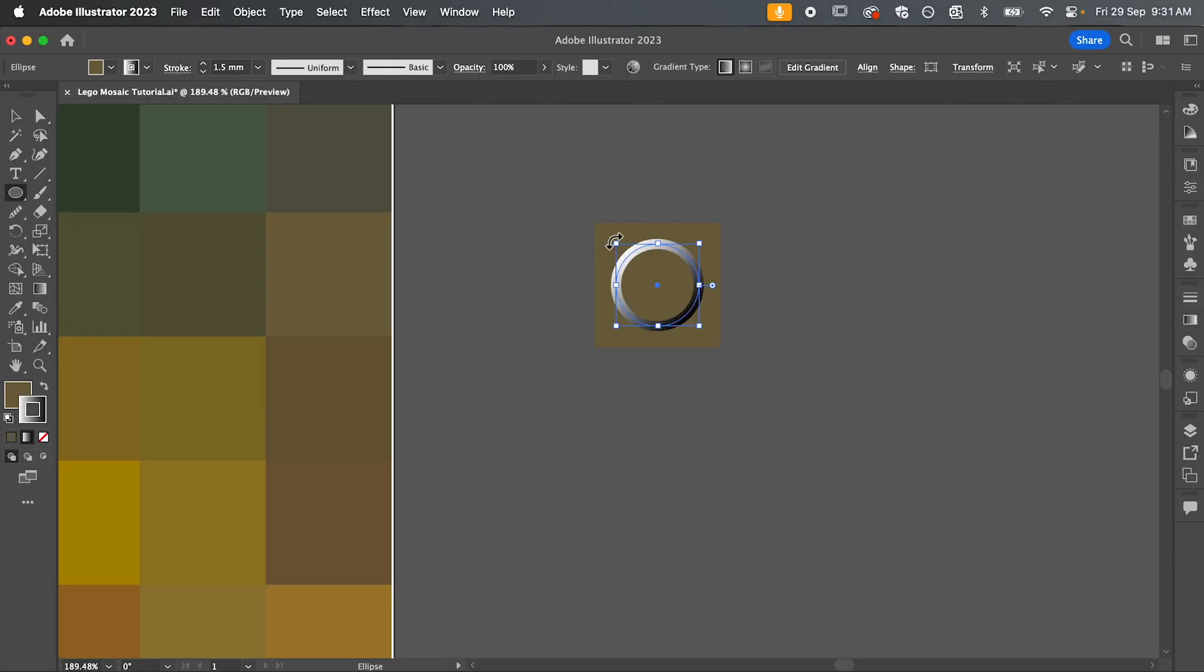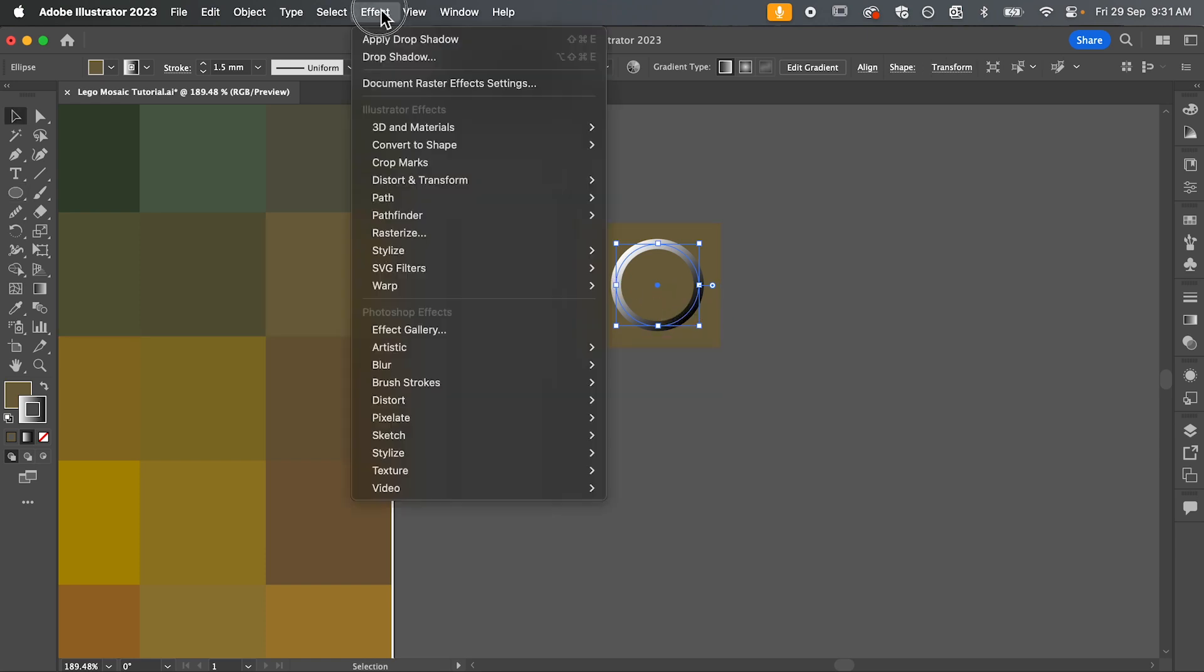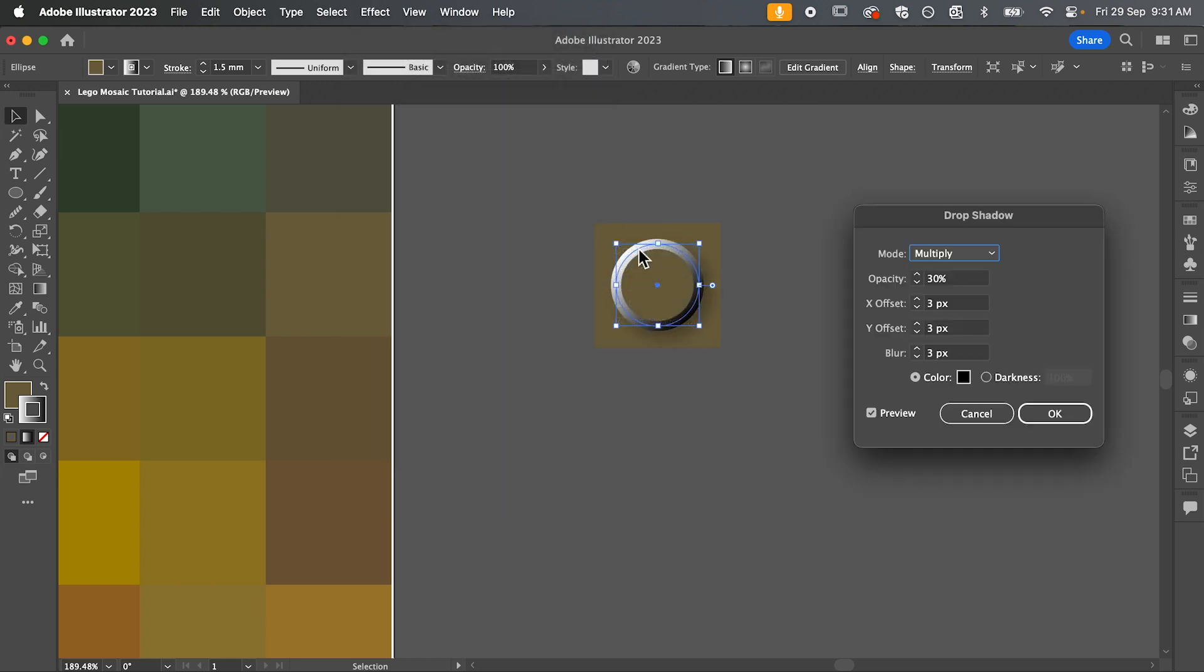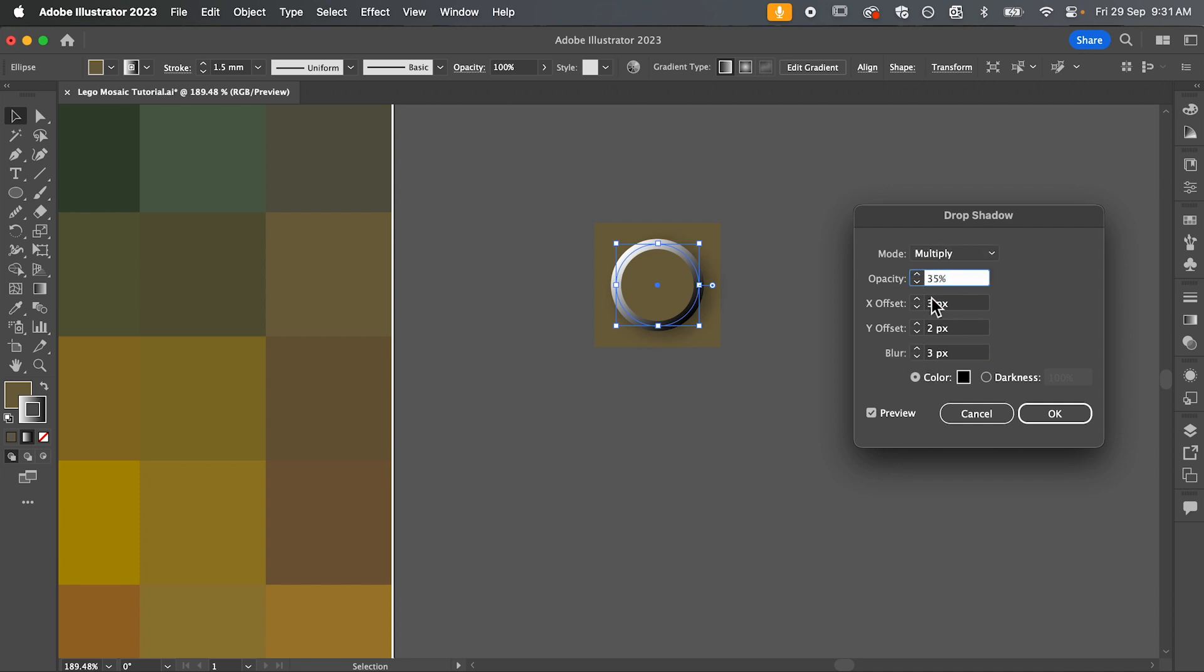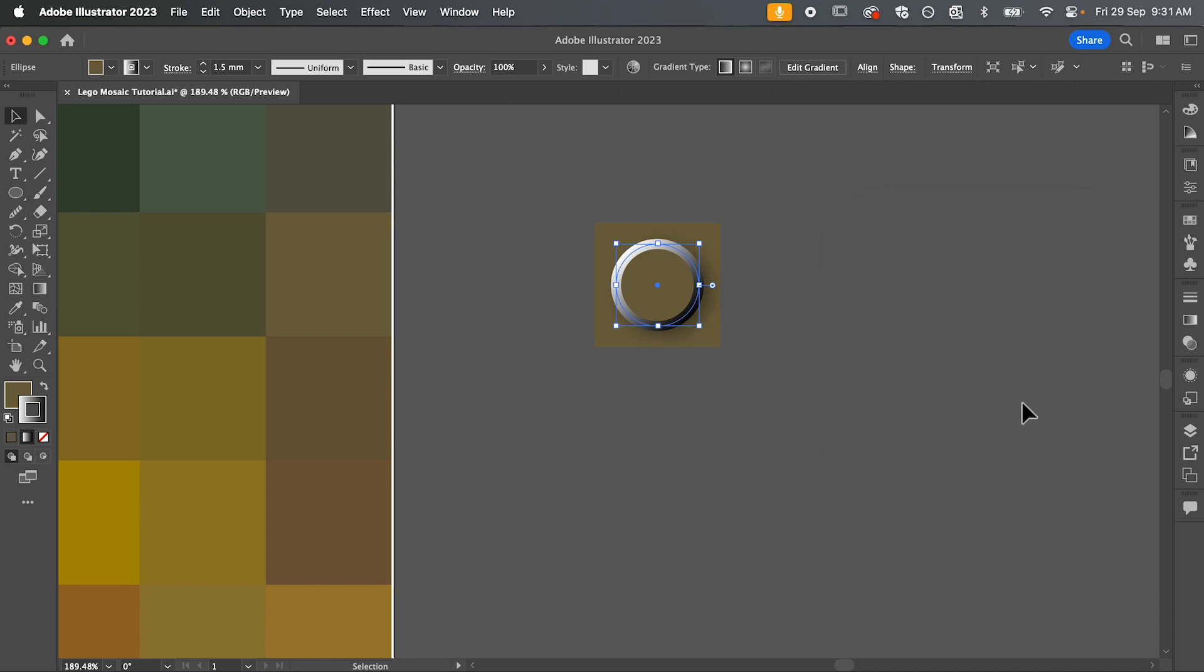So that's starting to give it a 3D look and I'm also going to give it a drop shadow. So with your circle still selected, go up to effect and down to stylize, drop shadow. And play around with the settings here to what looks best. Once you're happy, hit OK.